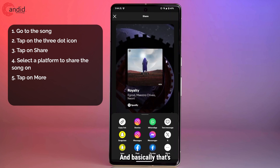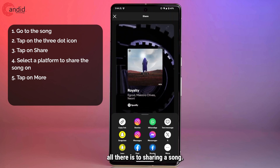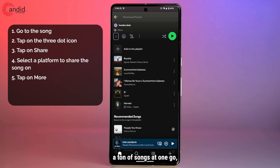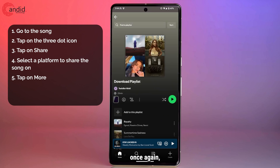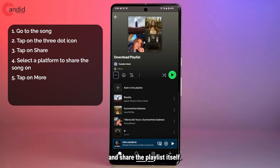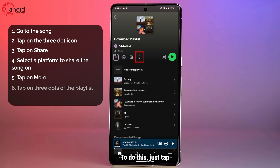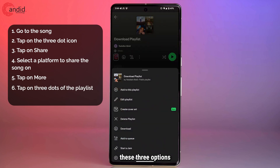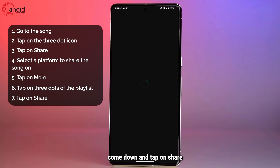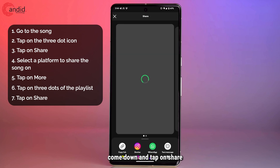And basically, that's all there is to sharing a song. If you want to share a ton of songs at one go, once again the best option is to go ahead and share the playlist itself. To do this, just tap these three options, come down and tap on share.